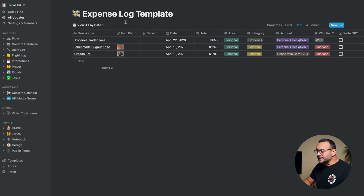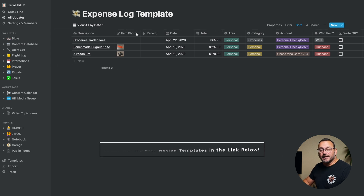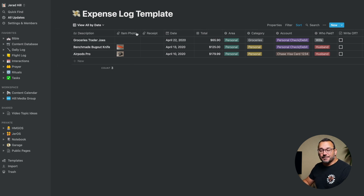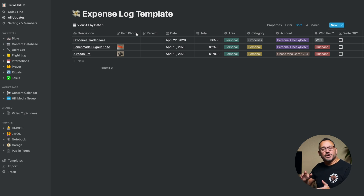You can see I have this expense log template here. This is a template that I make available free to you — you can get it using the link down in the description below. We're going to walk through what I've set up here and how you can set up the exact same thing. I highly recommend that you watch this video so that you understand how it works, and then go get the template and install it on your Notion account.